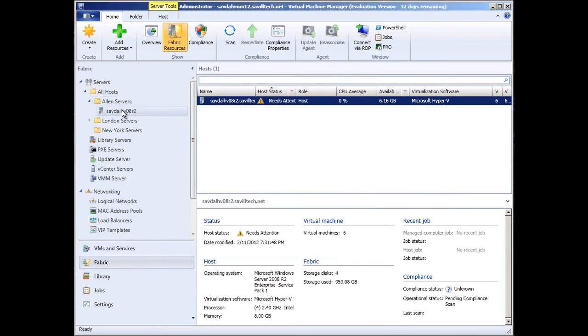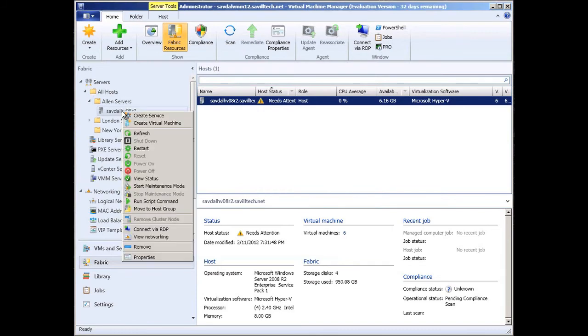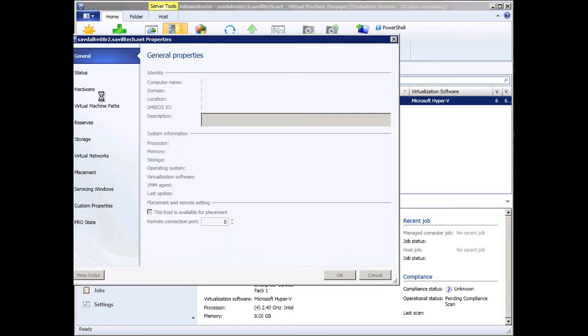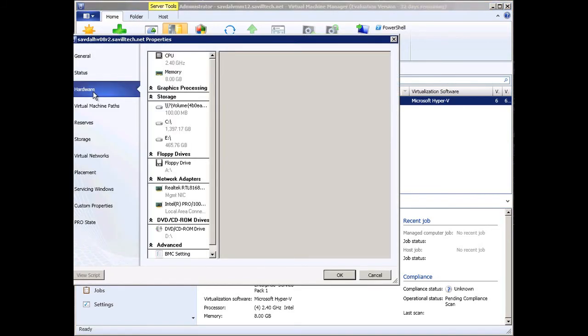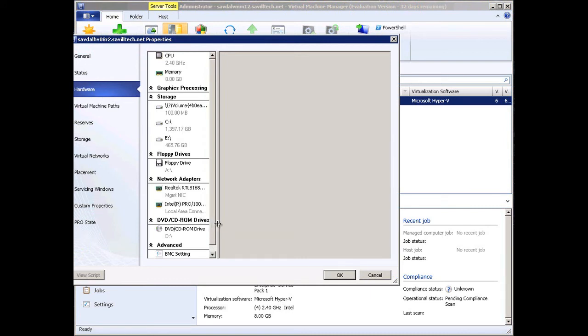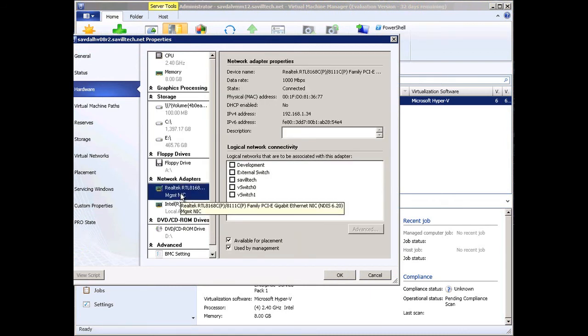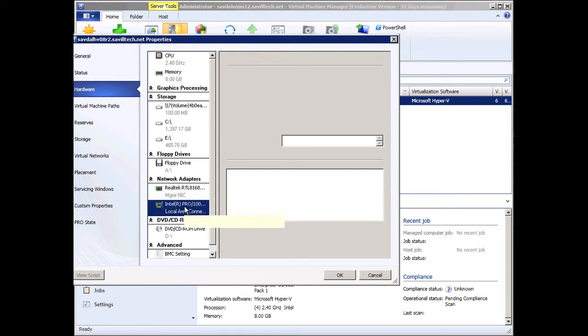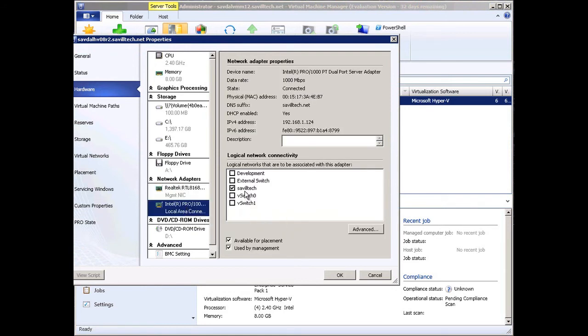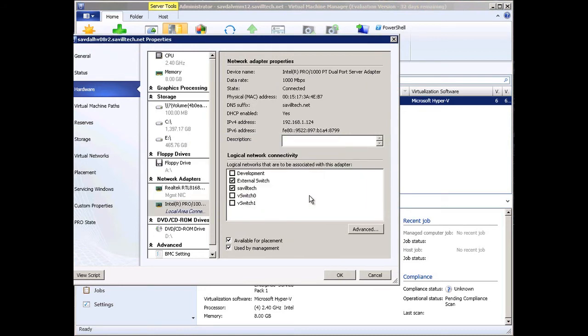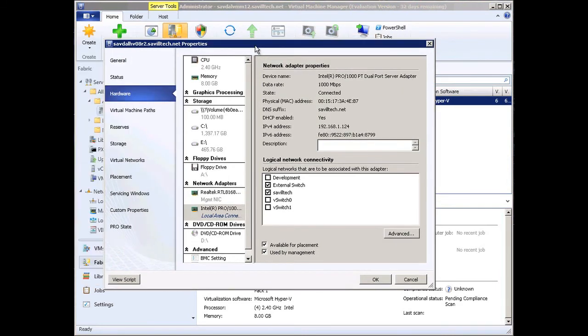On a particular host level, I create those virtual networks. I can actually say this network adapter, right here, it can connect to this particular logic pool network, or it can also connect to the external one. This is where I can configure which physical adapters can actually have connectivity to the different logical networks that I've defined.